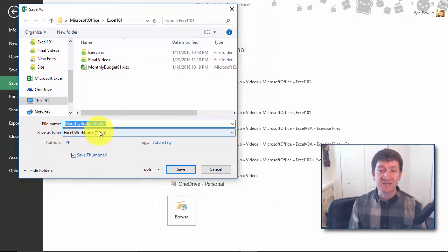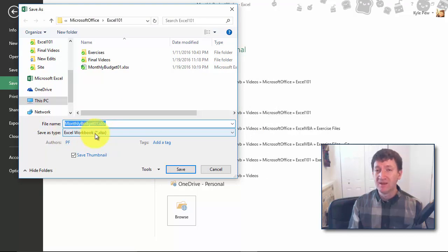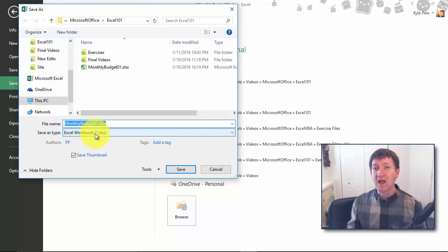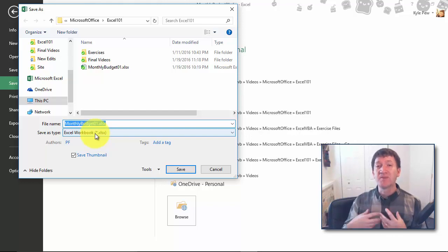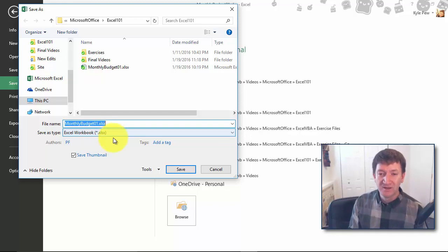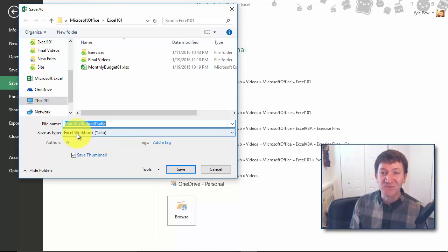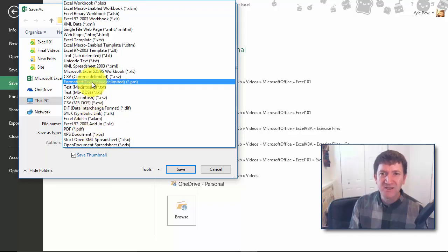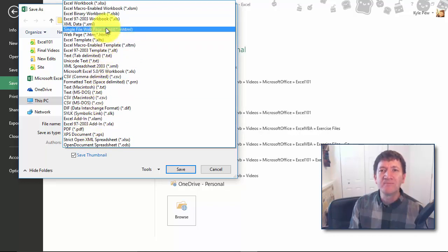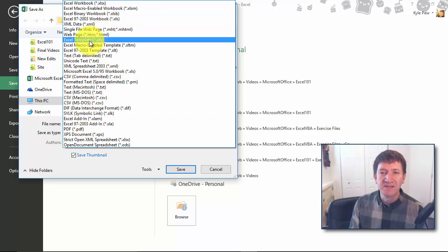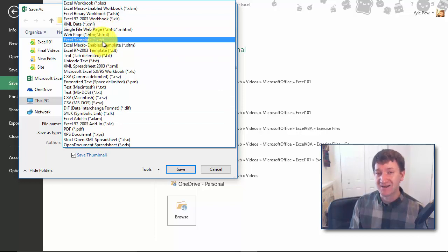This will open up my save as window. Typically when I save a document it gets saved as a .xlsx or an Excel workbook. Now I don't want to create a standard Excel workbook, I want to create a template, something that I can base new documents off of. So I'm going to change this from an Excel workbook to an Excel template. This is a .xltx document.